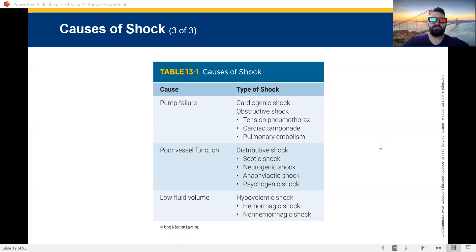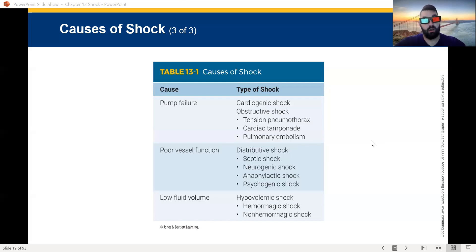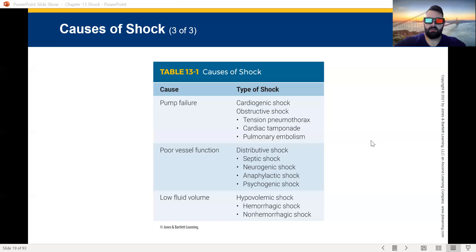Then we've got psychogenic shock, caused by a sudden reaction of the nervous system. You can scare somebody bad enough and they pass out. You're freaked out enough to cause yourself to go into a shock response. That is psychogenic shock.